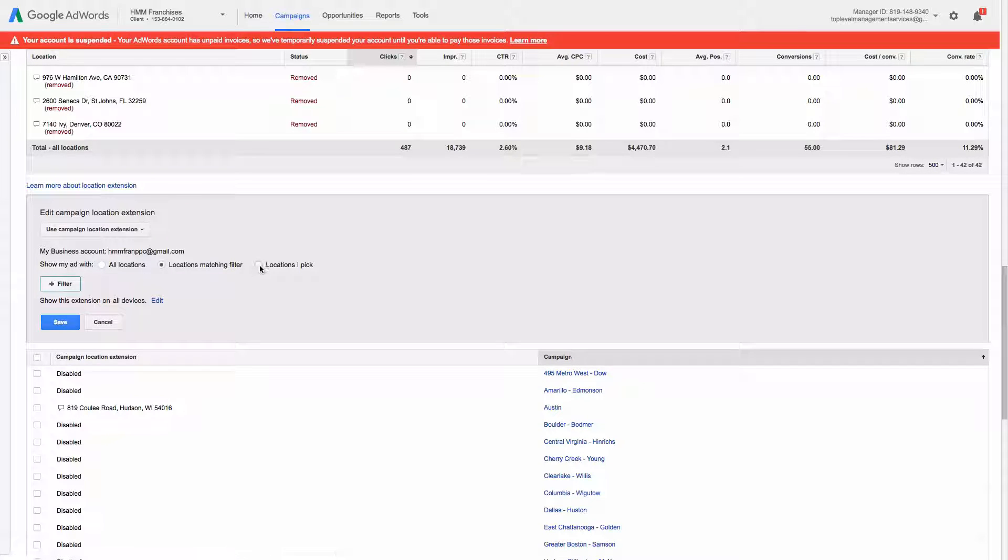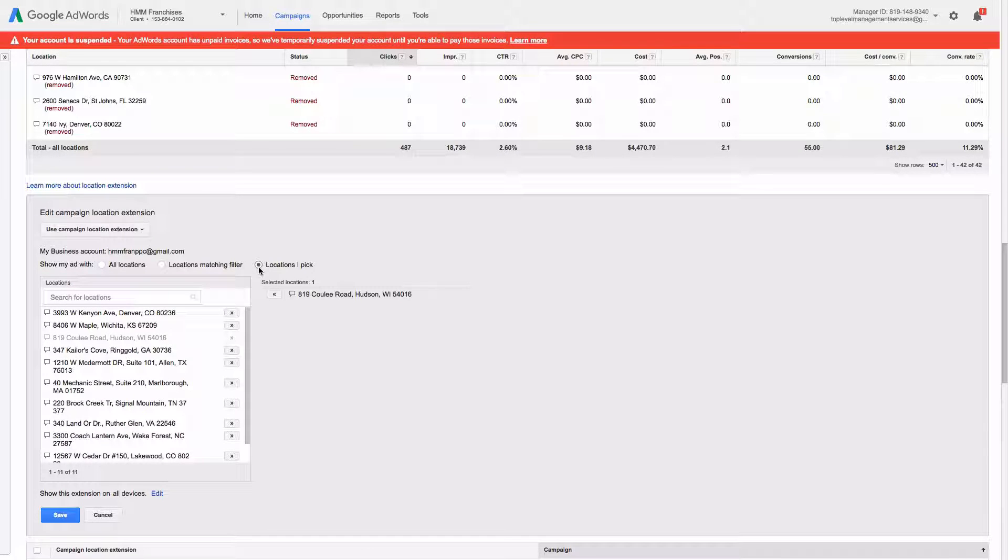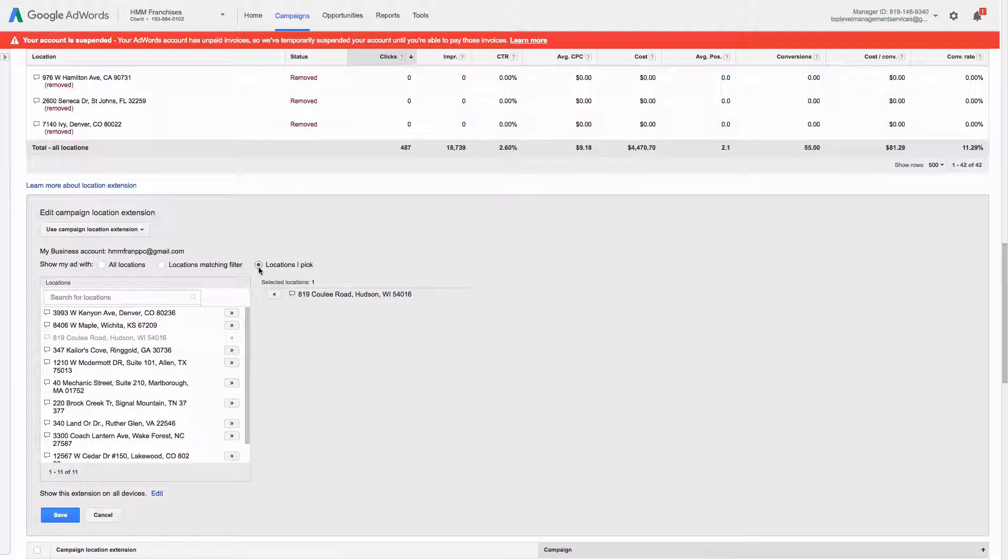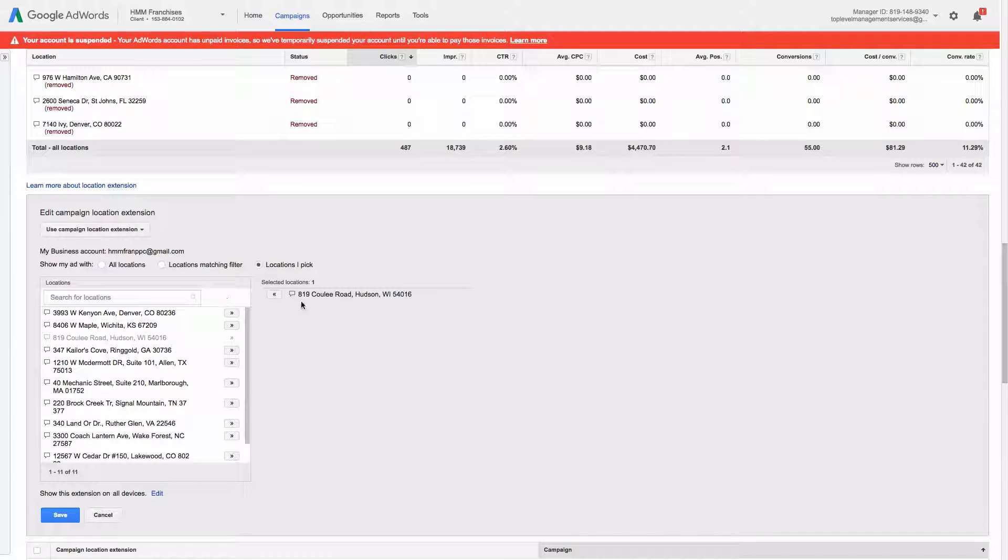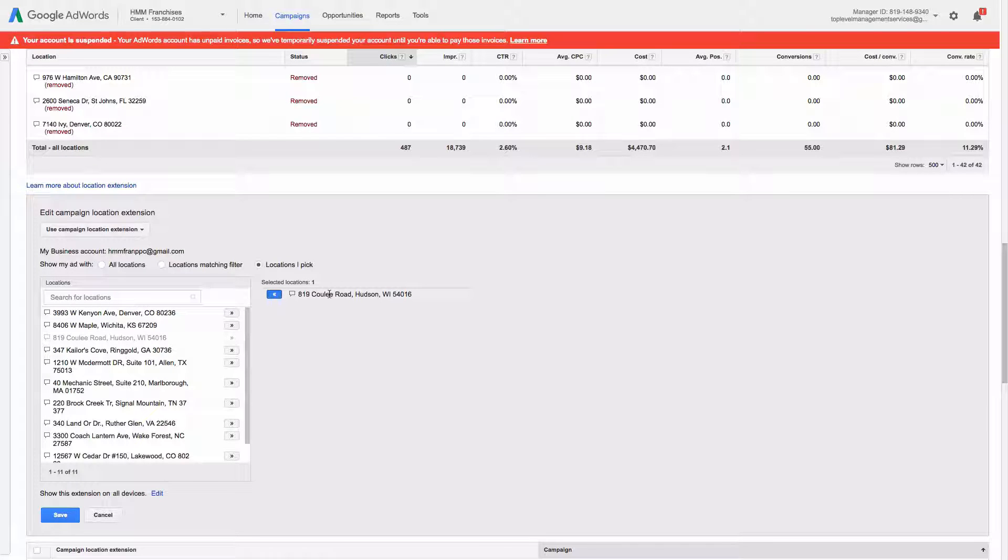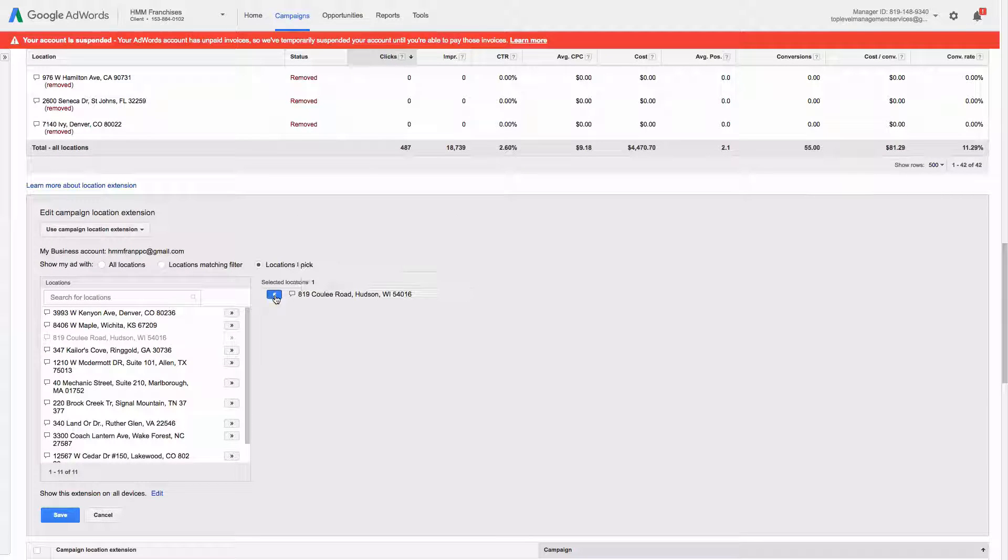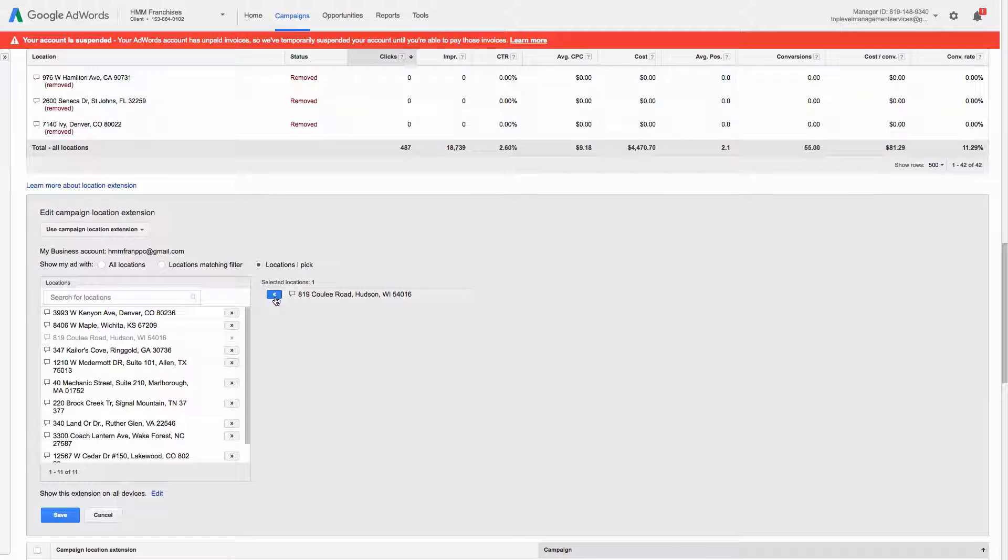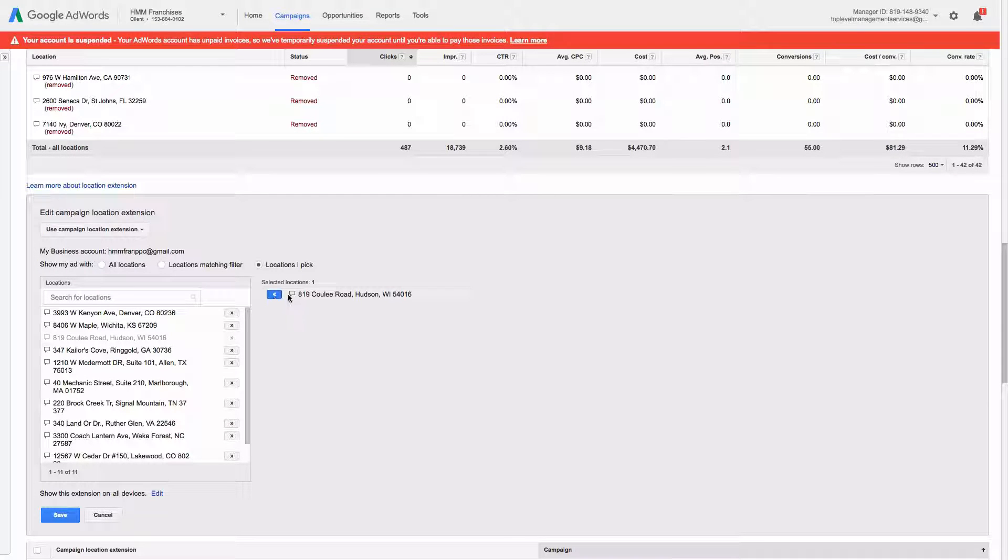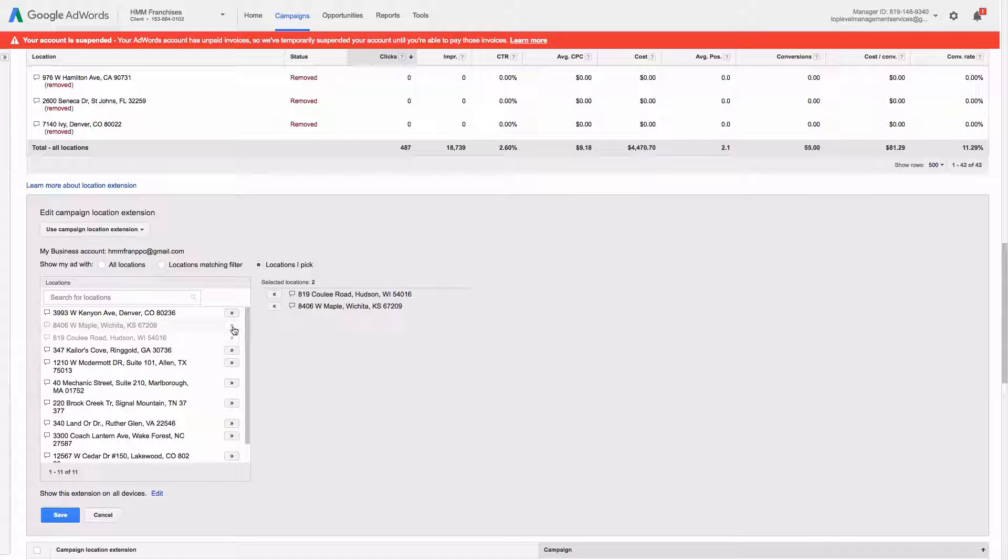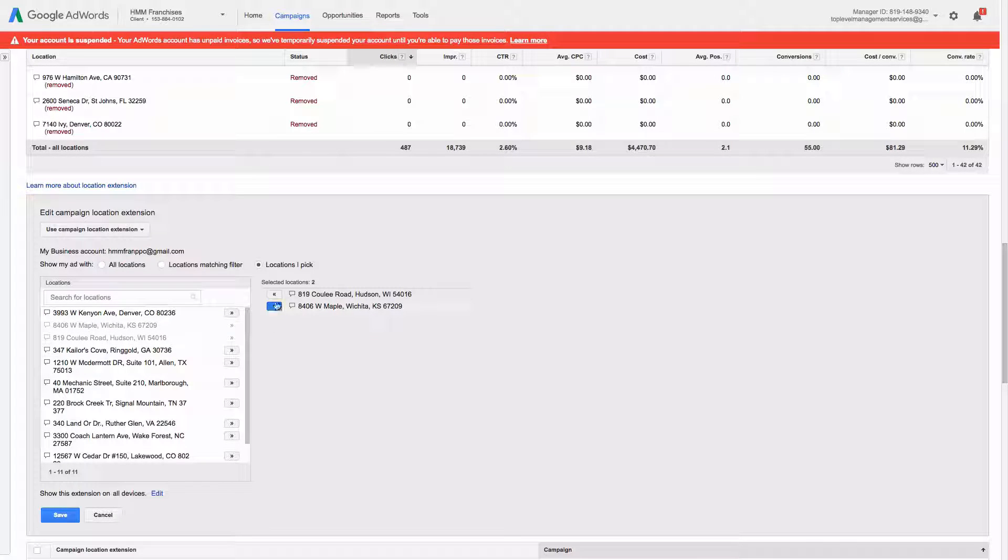You can choose all locations to be active and Google will automatically show the closer locations. Or you can choose locations matching that same filter I was just showing you. Or you can pick, in this case, every campaign is kind of a separate business and a separate location. So I would just pick one location that applies. This is just an example, doesn't actually align with the campaign in this case. But that's how that works. You just choose one or if there's a few for a certain campaign, you can choose more than one.